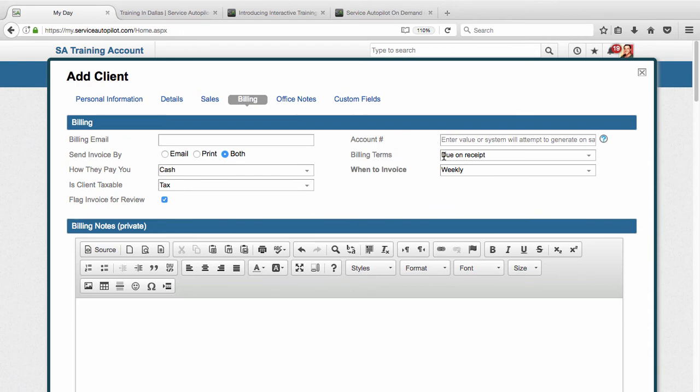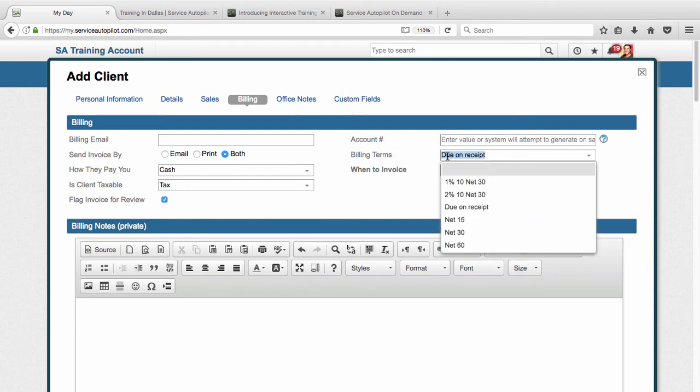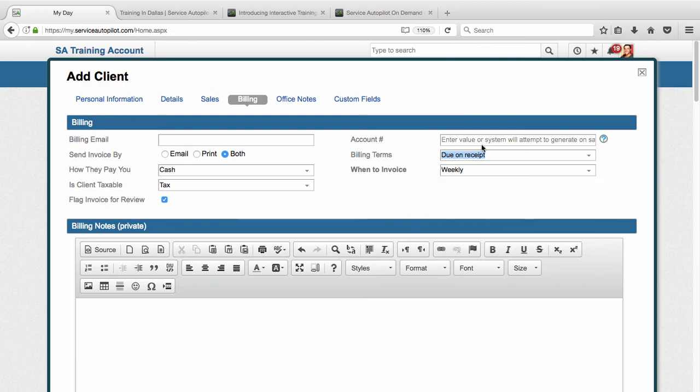And then also I'm going to go over here and change my billing terms. The billing terms is when does that client have to pay that invoice. So how many days does the client have to pay? In this case it's due on receipt. Now this is also going to default to whatever you have set up in your company settings. So make sure you set up your company settings to what typically you have set up for your billing terms.